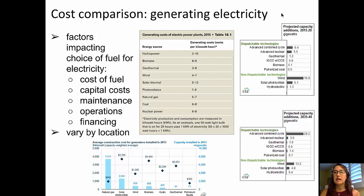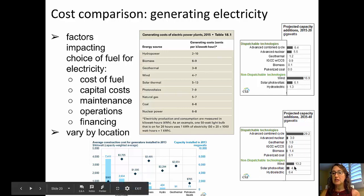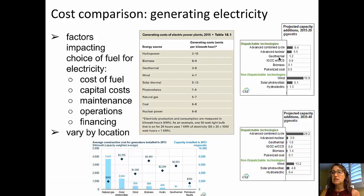We have two more charts on the right-hand side showing projected capacity additions in gigawatts for different types of power generation — the top one showing by the year 2020, and the bottom one showing by 2040. Advanced combined cycle, combining both natural gas and a steam turbine, leads the way by 2040. You can also expect large increases in wind both by 2020 and 2040, and by 2020 some increase in advanced nuclear power. These data come from the EIA.